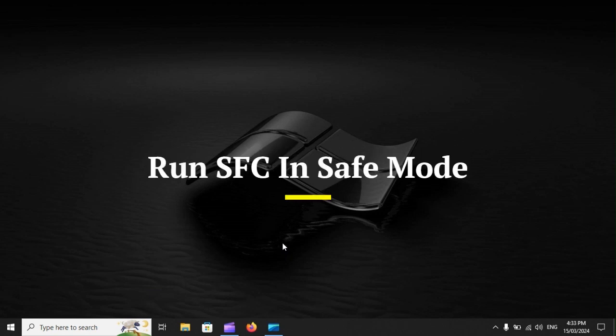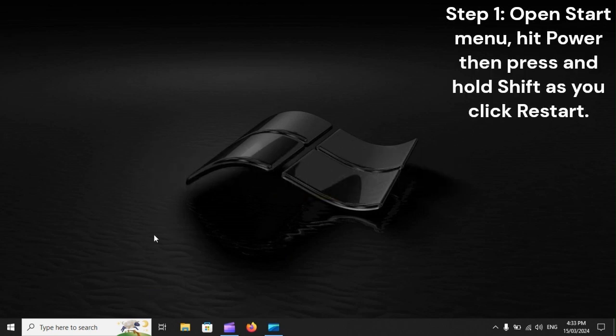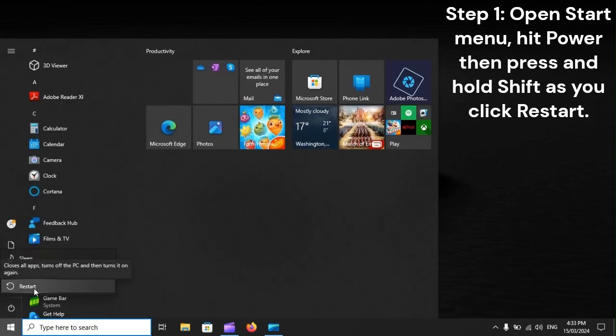Run SFC in Safe Mode. Step 1: Open Start Menu, hit Power, then press and hold Shift as you click Restart.